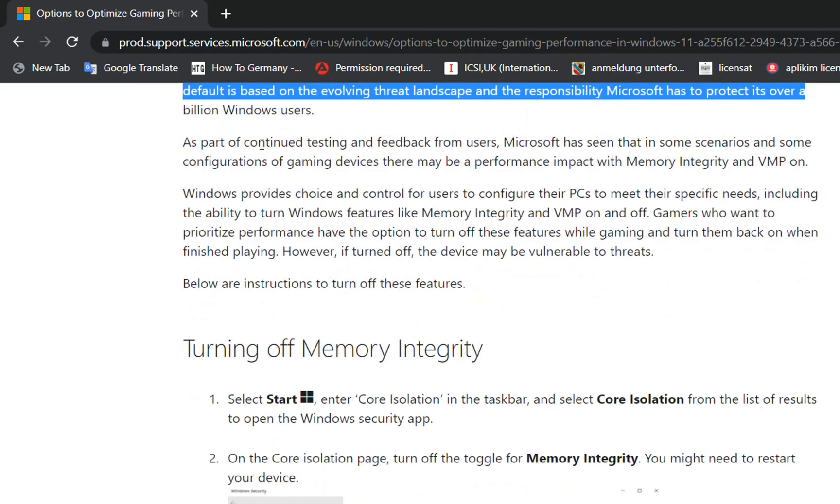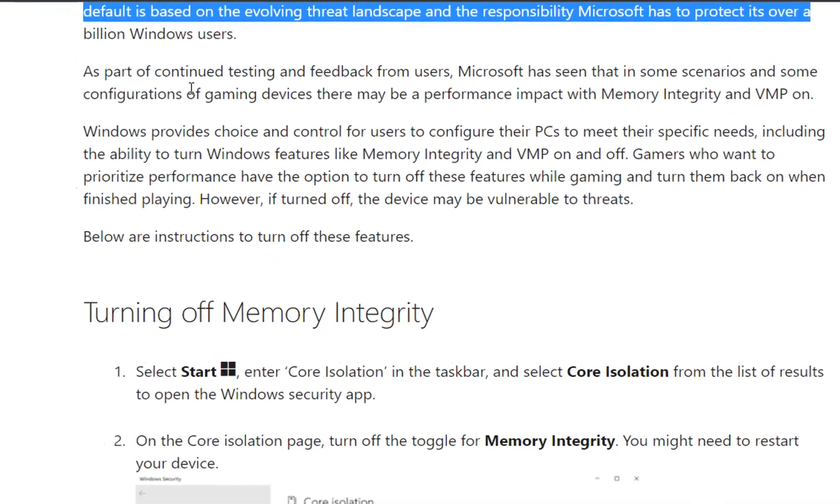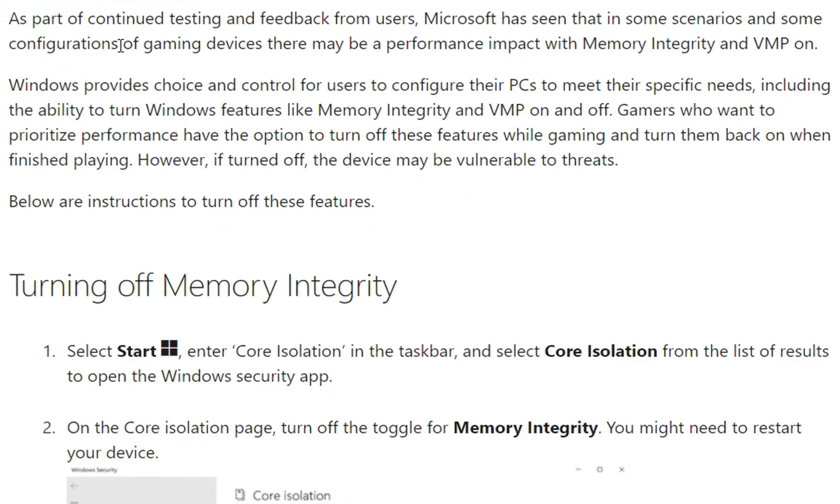But as part of continued testing and feedback from users, Microsoft has seen that in some scenarios and some configurations of gaming devices there may be a performance impact with Memory Integrity and VMP activated.